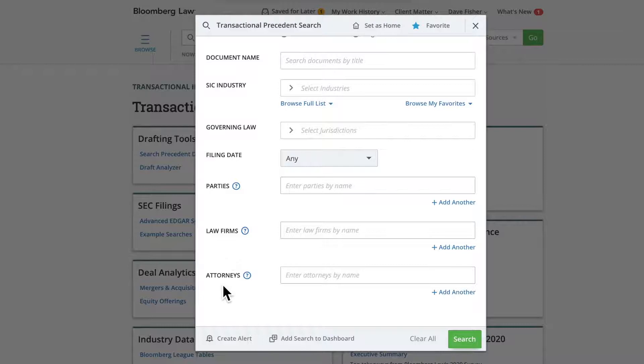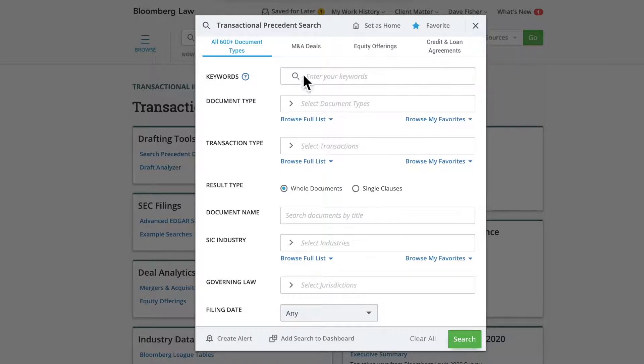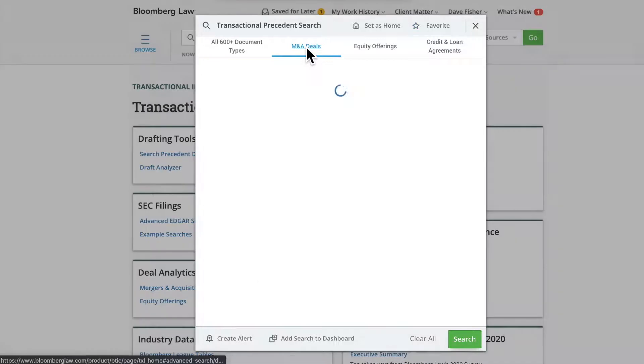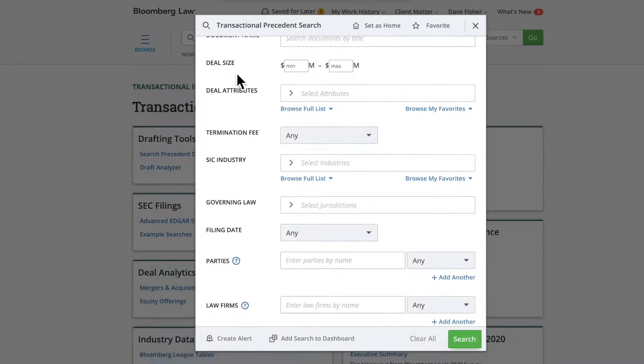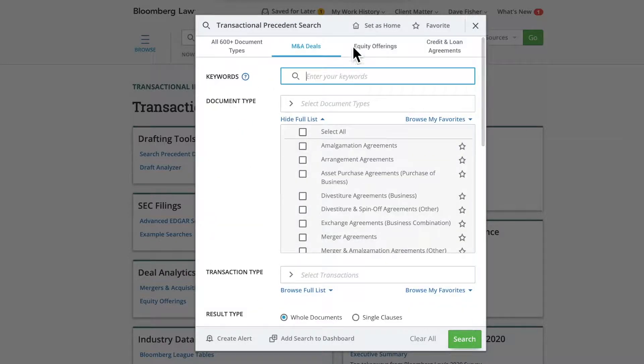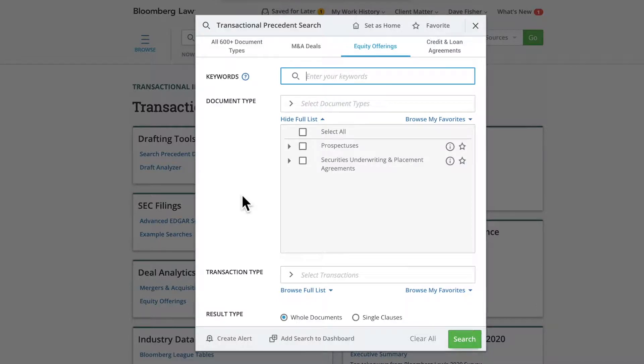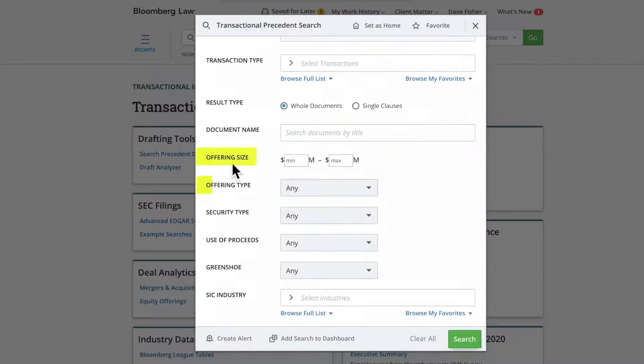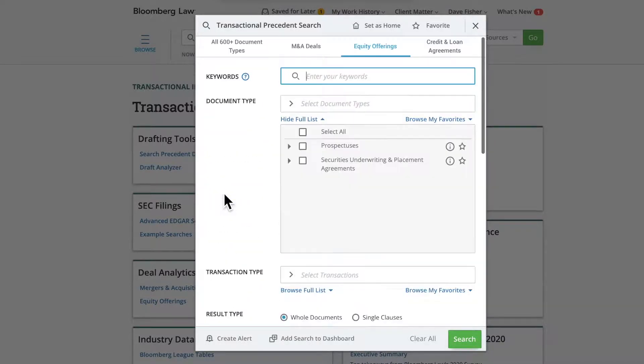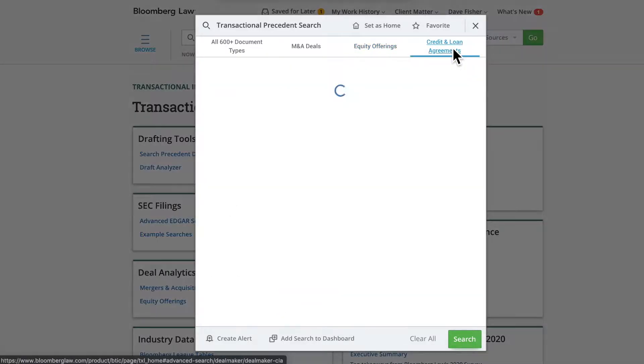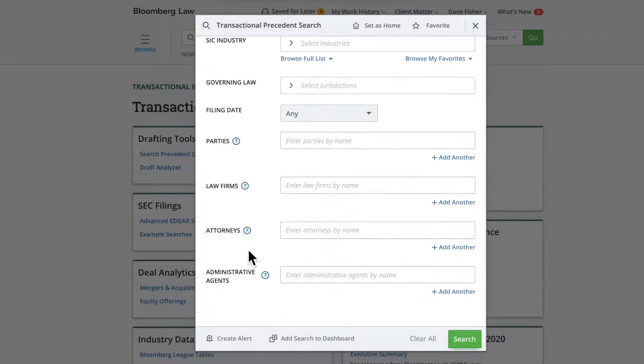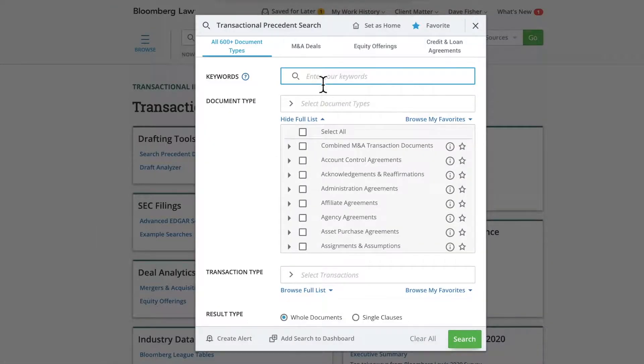The M&A deals, equity offerings, and credit and loan agreements tabs include additional criteria relevant to those document types. For example, these fields include deal size and deal attributes for M&A deals, offering size and type for equity offerings, and administrative agents for credit and loan agreements. These are just a few examples of how users can customize their searches.